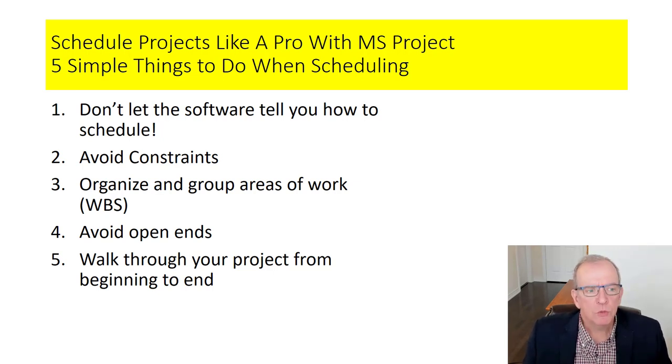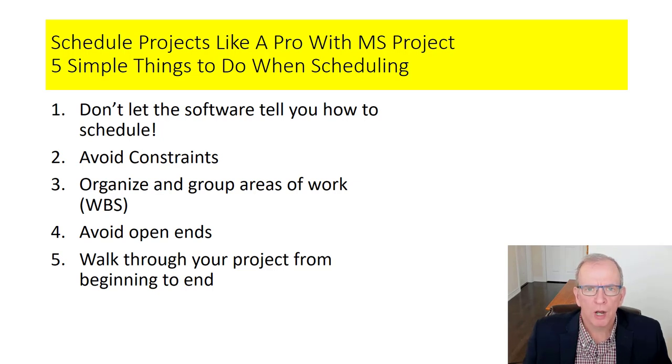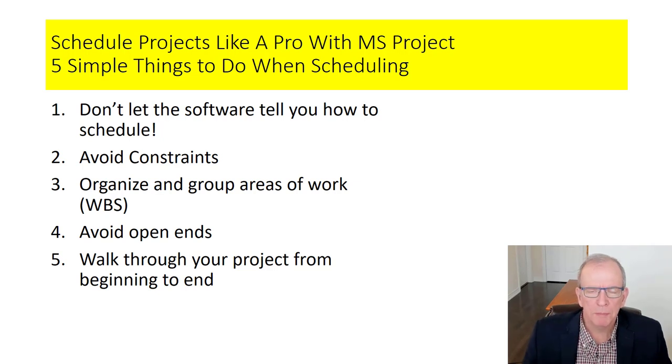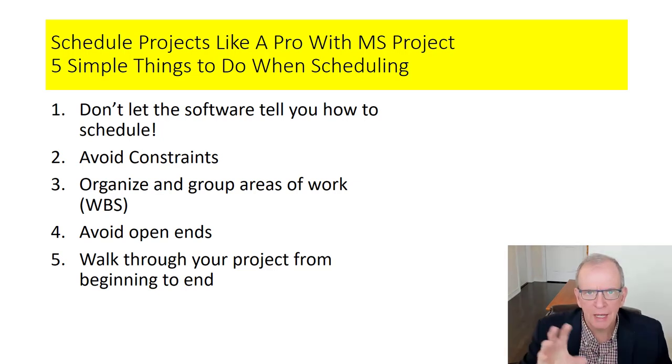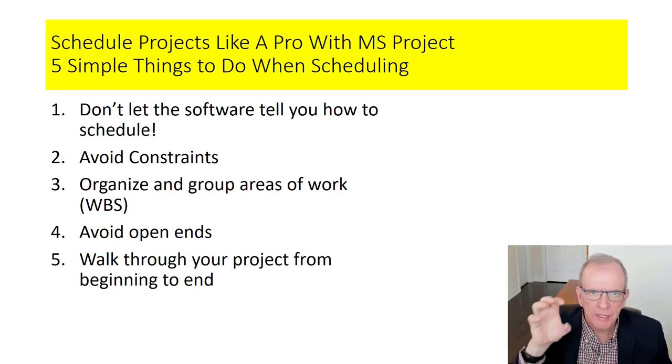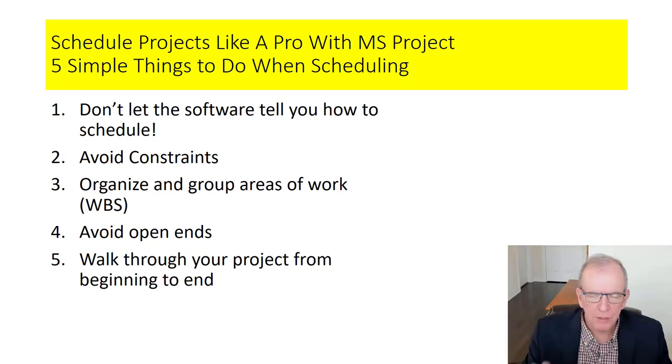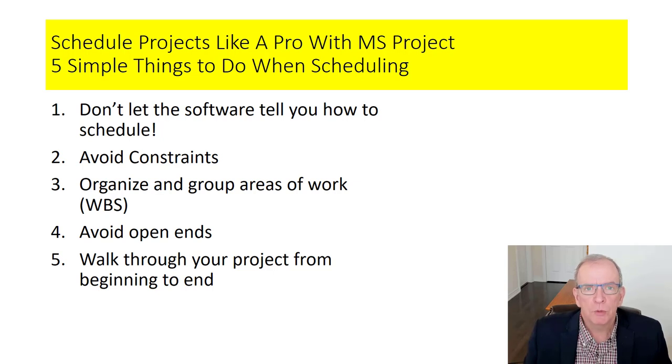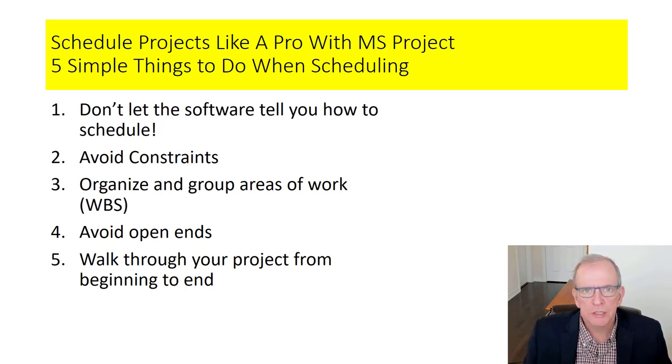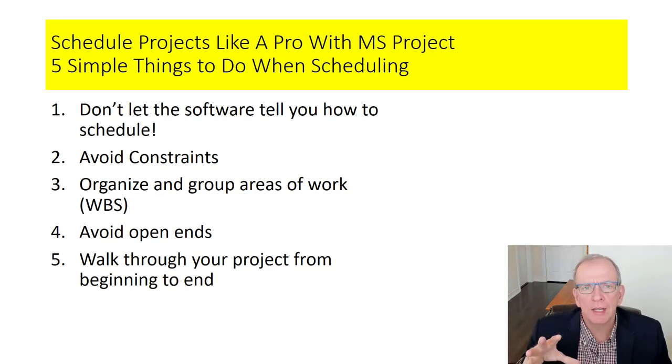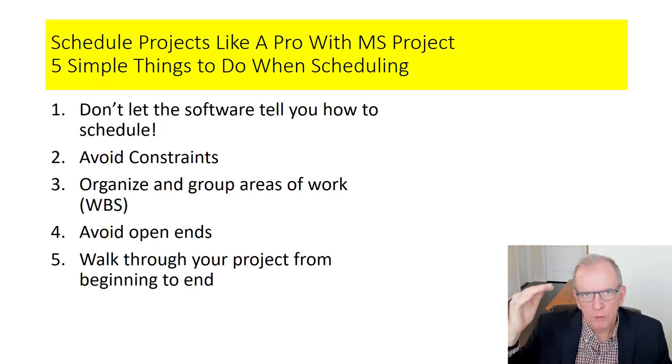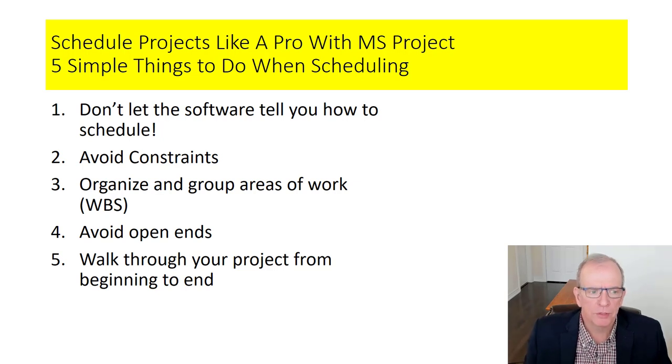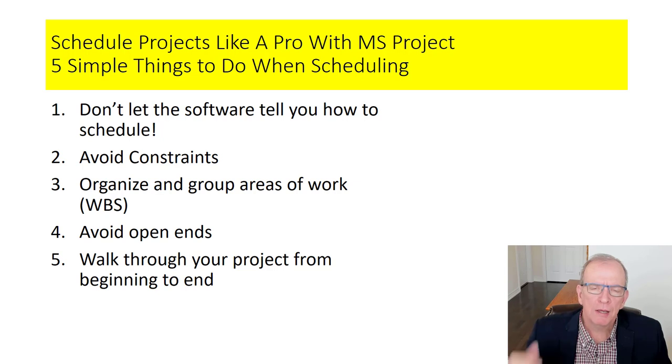And the next one is organizing group areas of work. You know, if you have a fairly large project, my specialty is construction. So if you have a fairly large project, you want to be able to break it down into components so then you can dive deep into the components and it helps you to organize your work. So that's very important to know to avoid open ends.